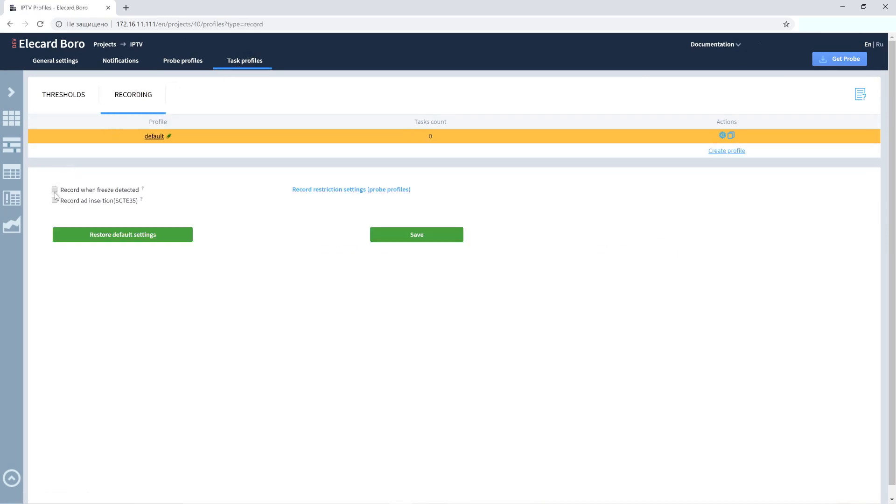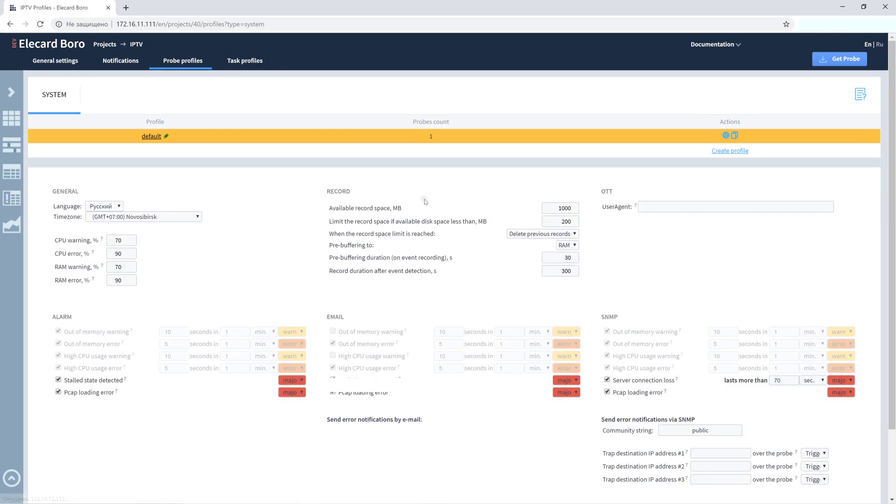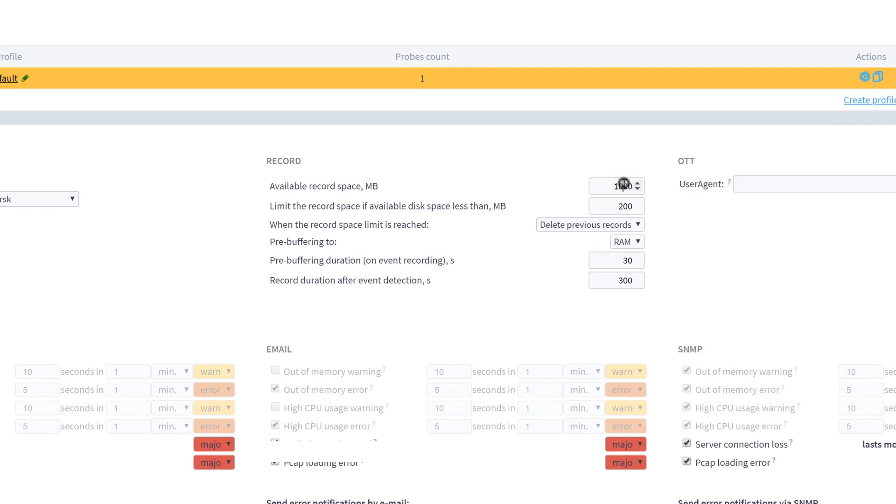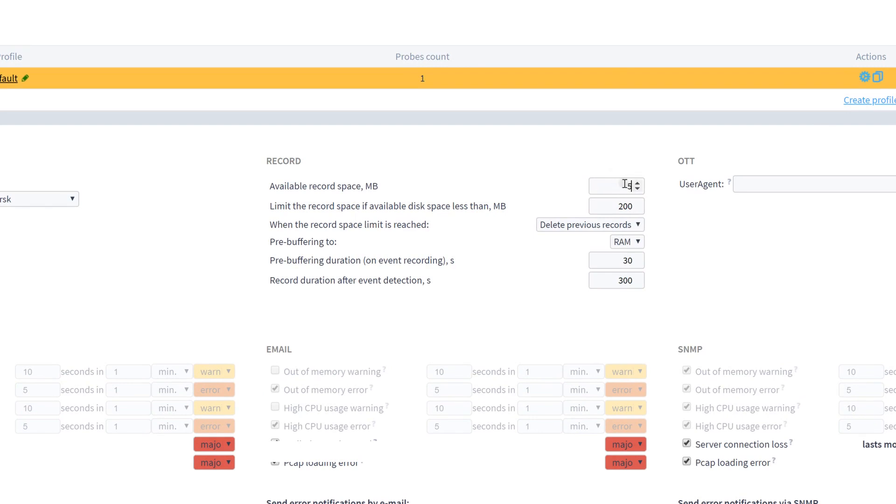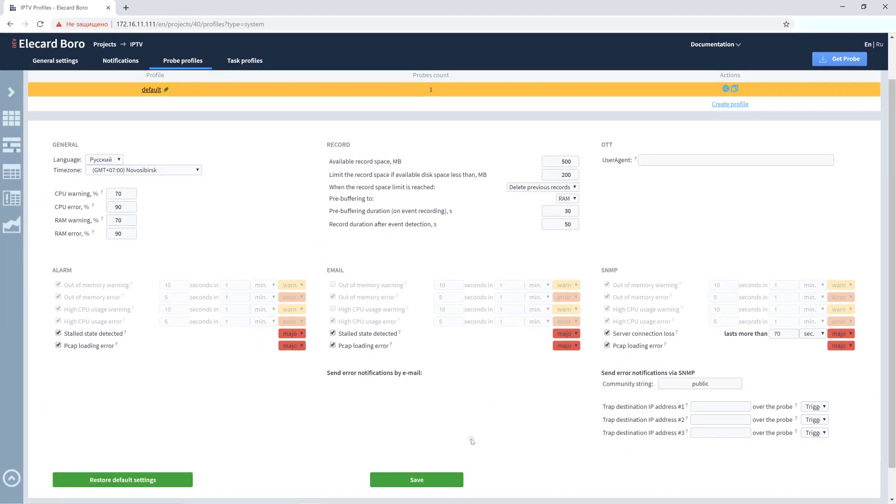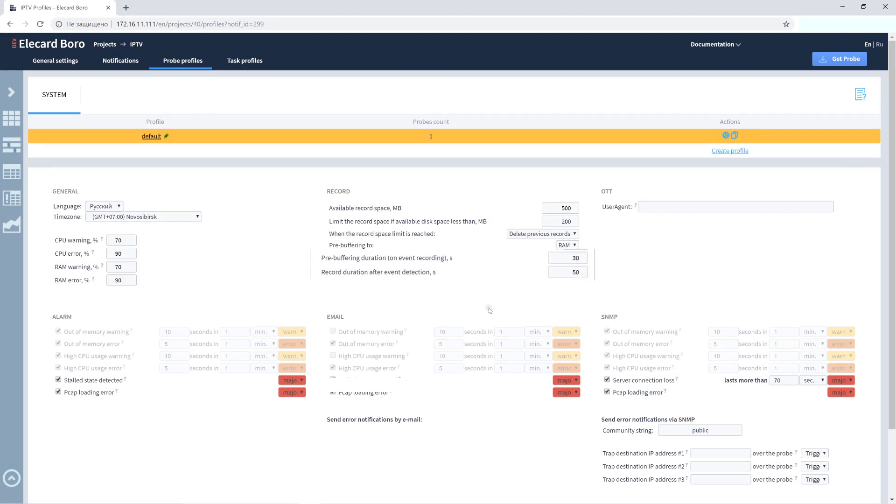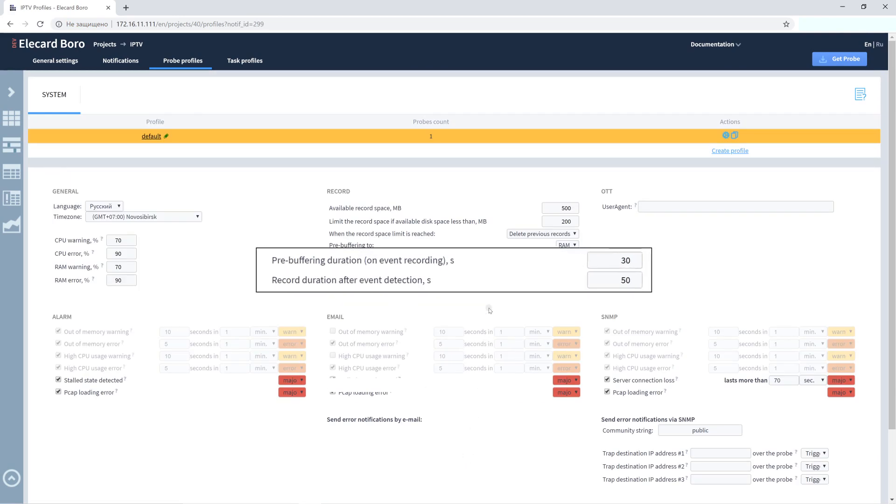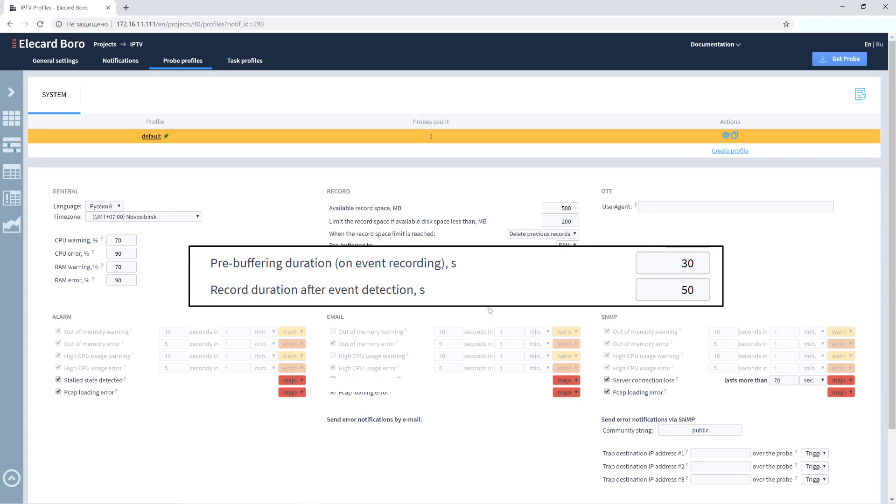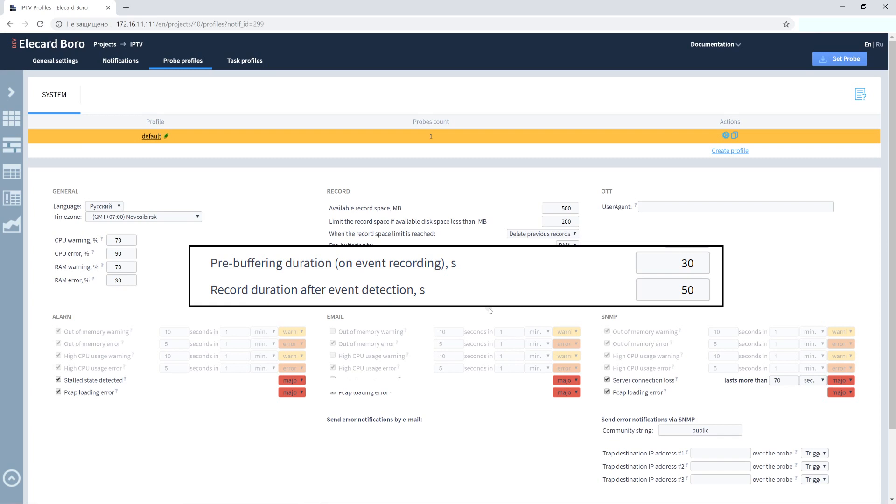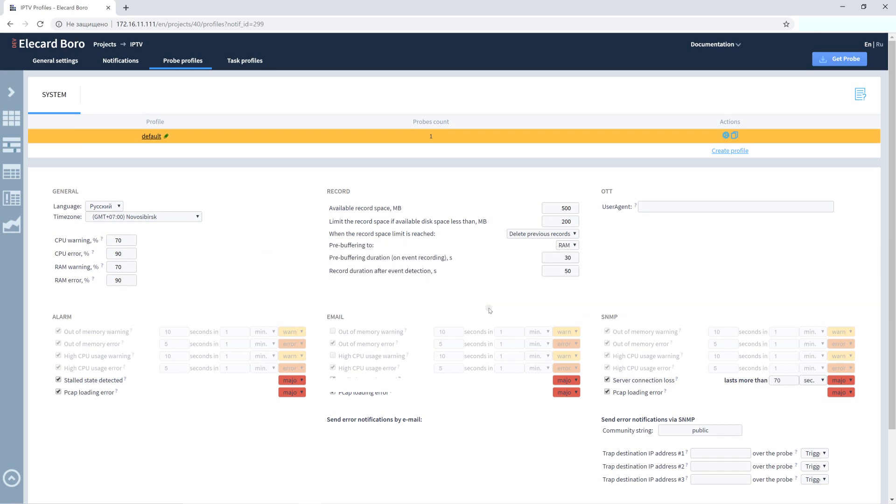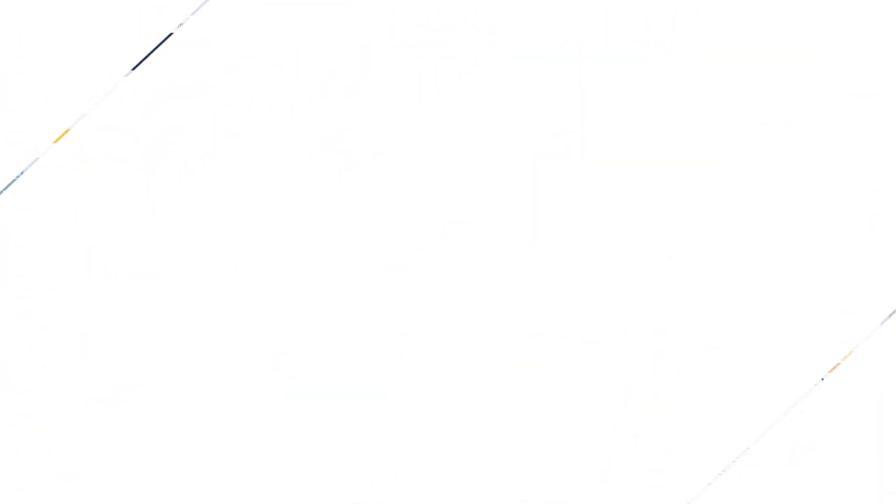Then go to the Pro Profiles tab and configure the record settings such as available record space, system behavior when the record space limit is reached, pre-buffering parameters, and record duration after event detection. If all settings are configured properly, recording is started automatically when the specified event is detected. Record Duration equals the sum of two values specified in pre-buffering duration on event recording and record duration after event detection fields. It is important to control the storage space and set the amount of available space for recording properly.